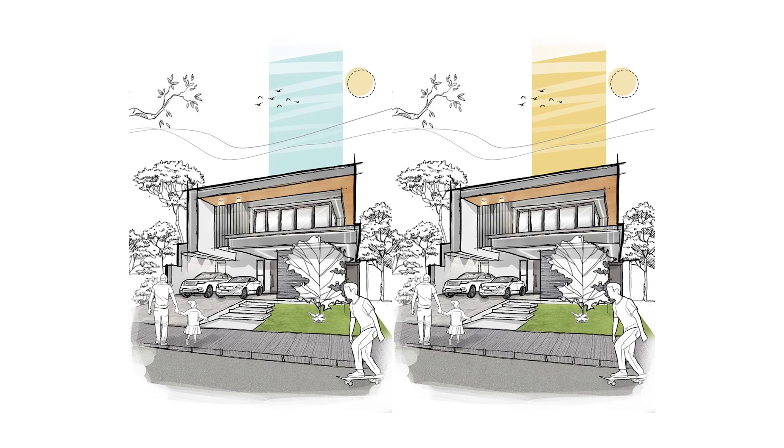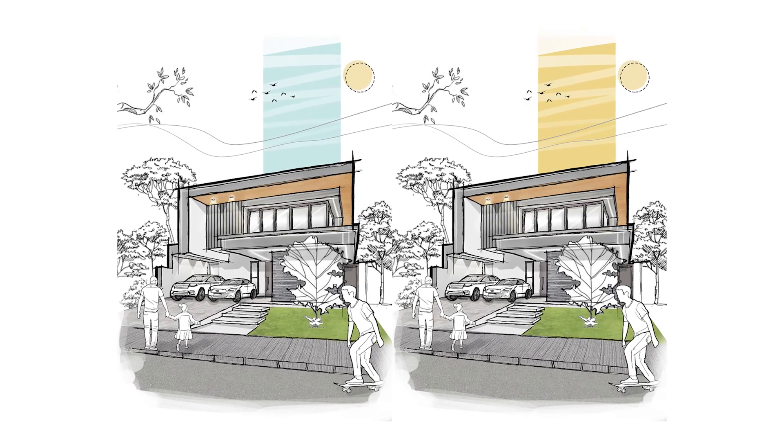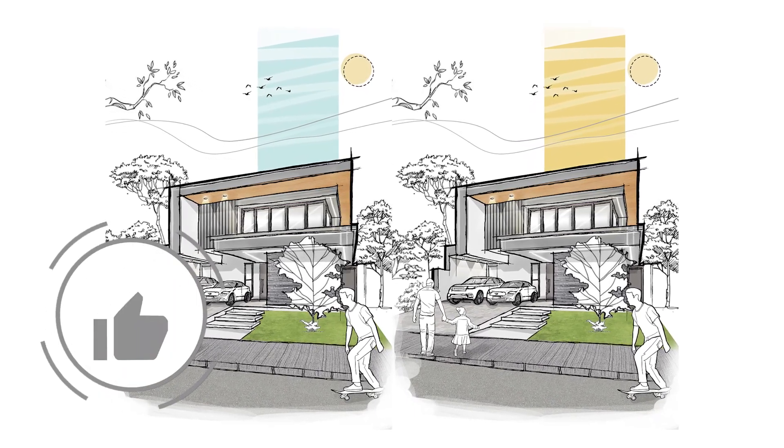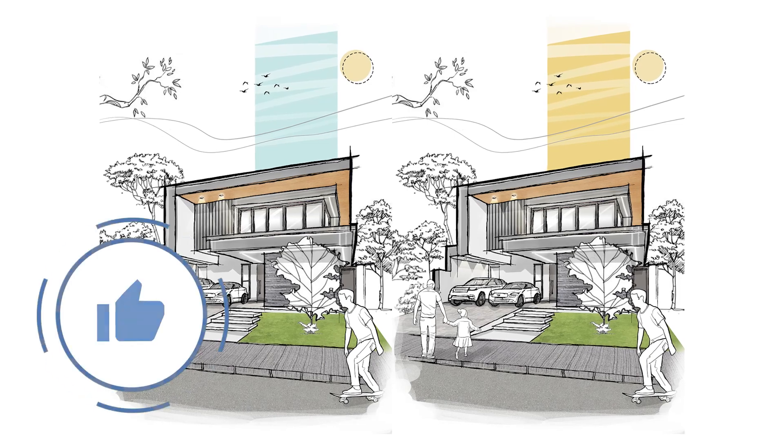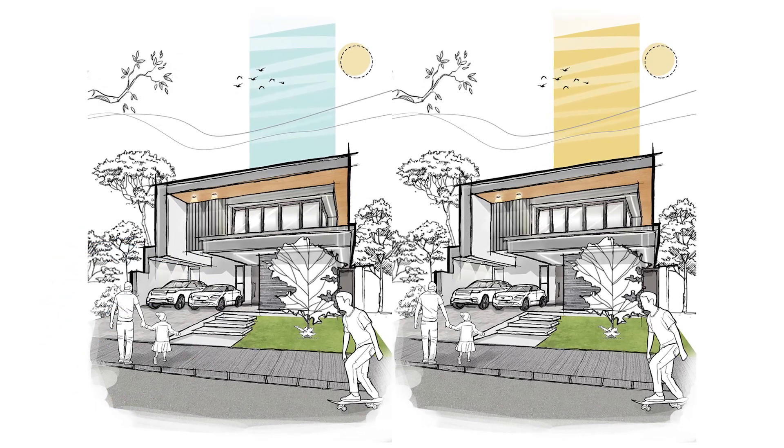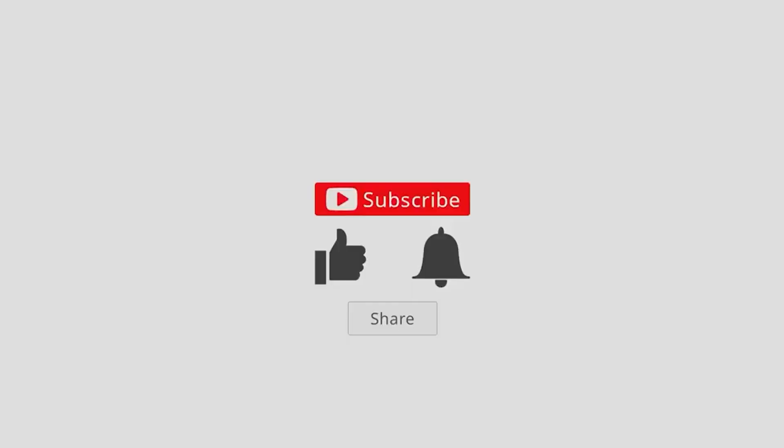We hope this technique was helpful to you and if it was, please hit that like button and share it with your friends. Make sure you're subscribed to the channel for more such content and I'll see you on the next one.